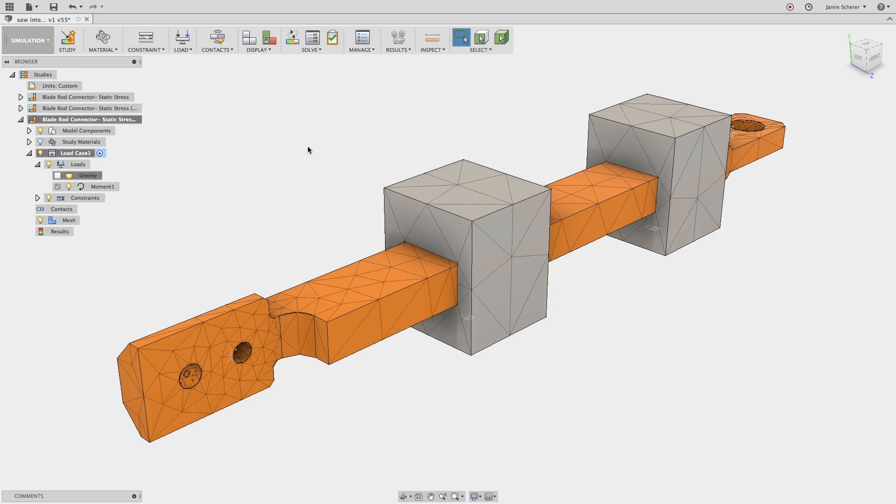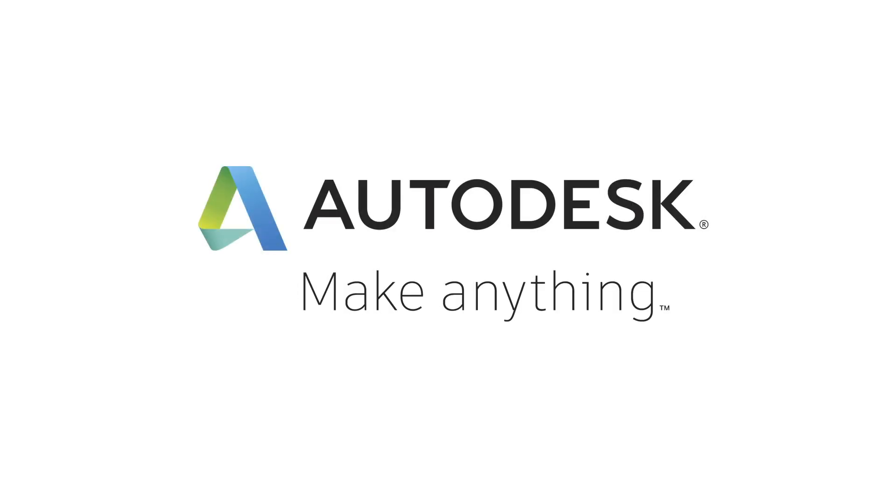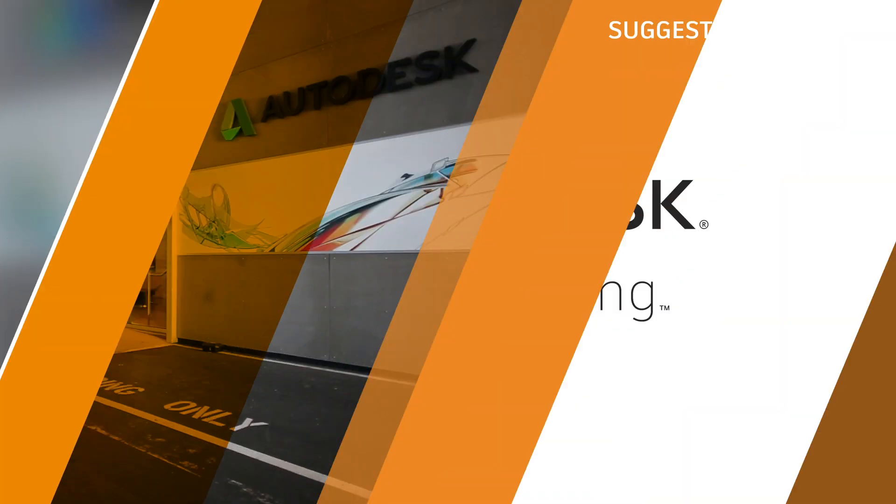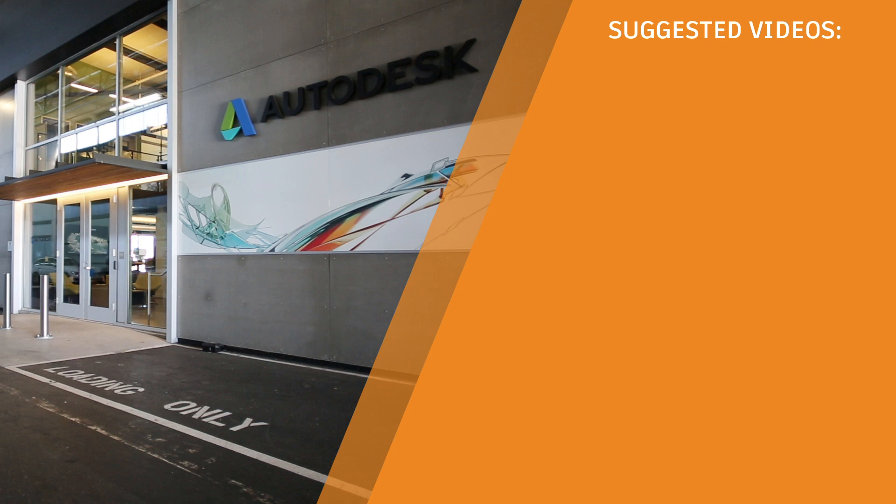Later, we will talk about mesh refinement and ways to change the size of the elements to approach a true solution. In this tutorial, we quickly applied the materials, loads, and constraints to simulate the operating conditions that will be applied to this component in our reciprocating saw.